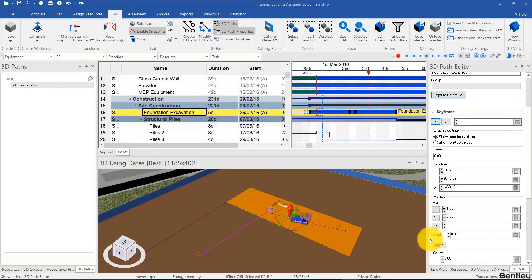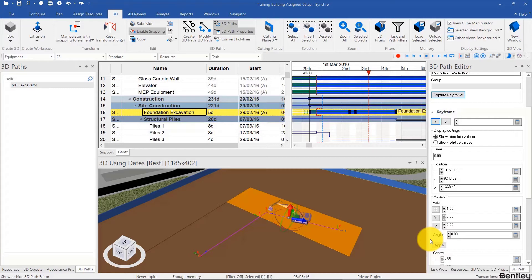Welcome back. In this video we will be looking at creating a 3D path from scratch using the modify 3D path feature.